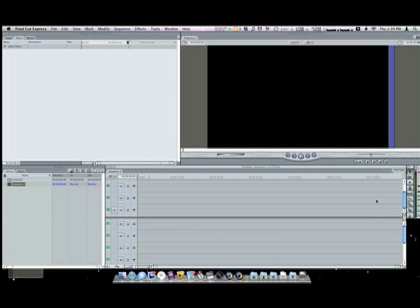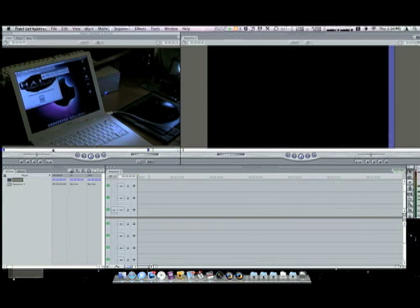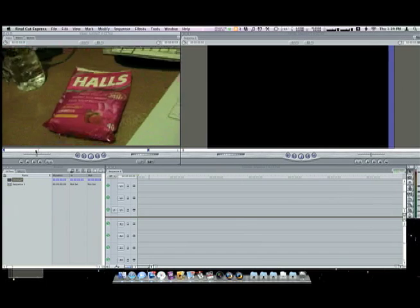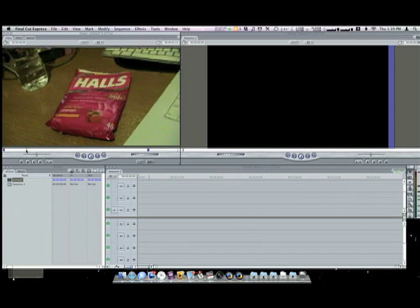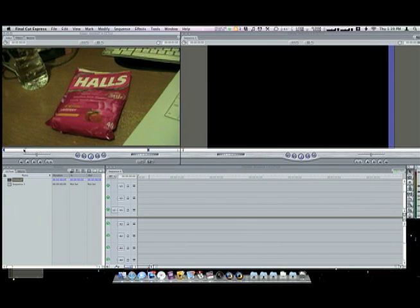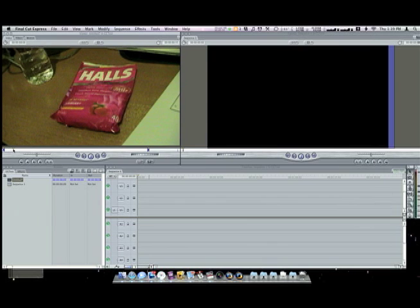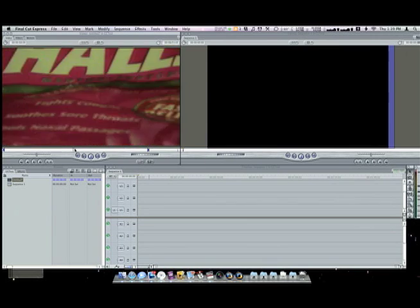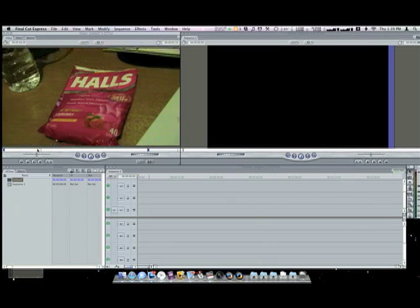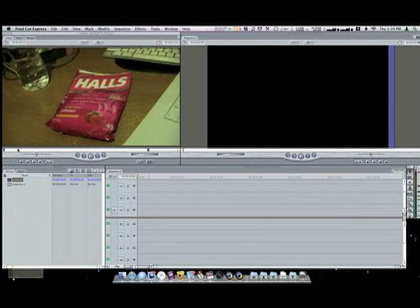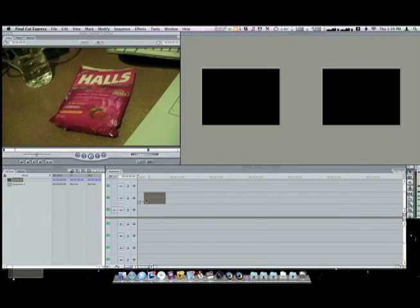What you need is basically a clip. I just have something I recorded on my desk right here, a simple packet. What you want is to get something that has a distinct different color than everything else around it, so I just chose this red cough drop packet I had lying around.